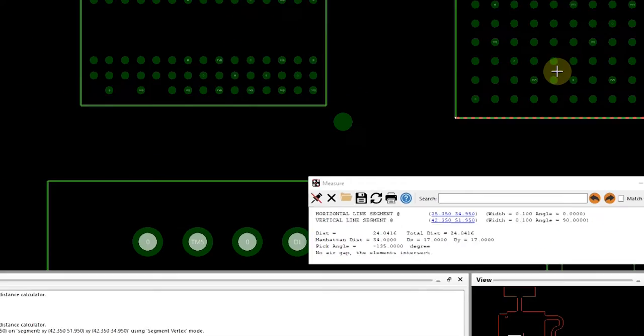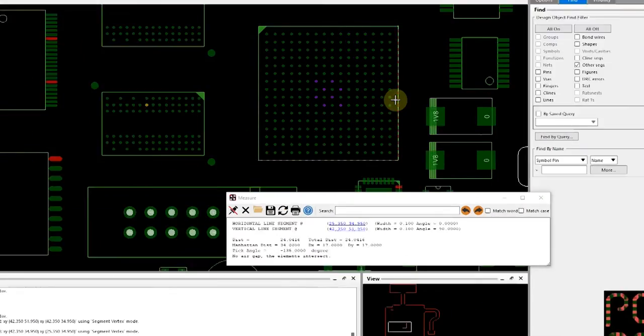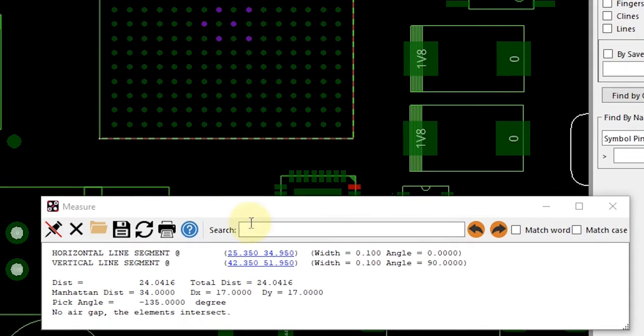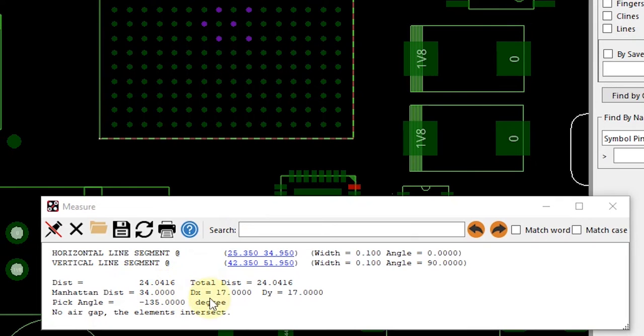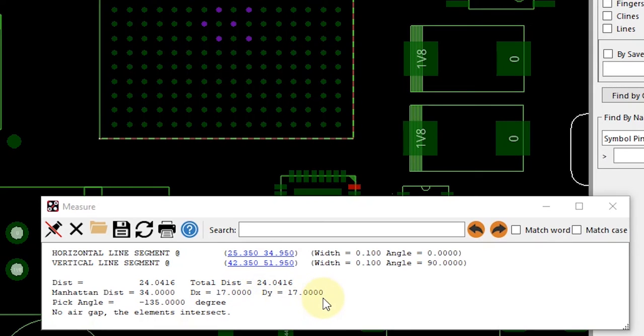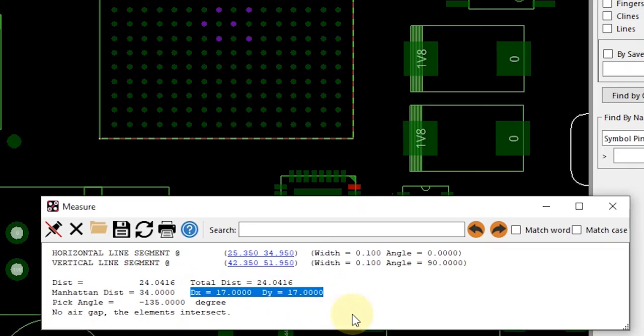You can see here that I have my total distance that's been calculated along with the distance in the X dimension and also the distance in the Y dimension. This tells me that this is a 17 by 17 millimeter BGA package that I'm working with.